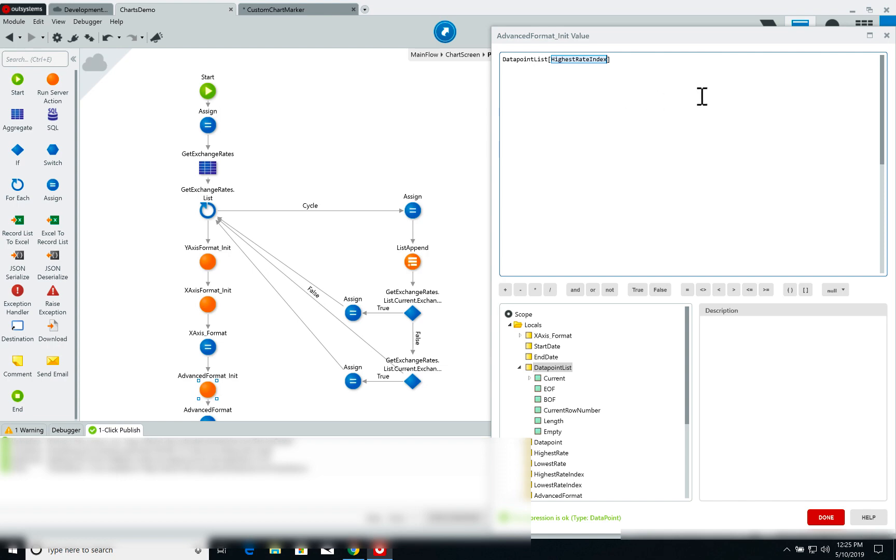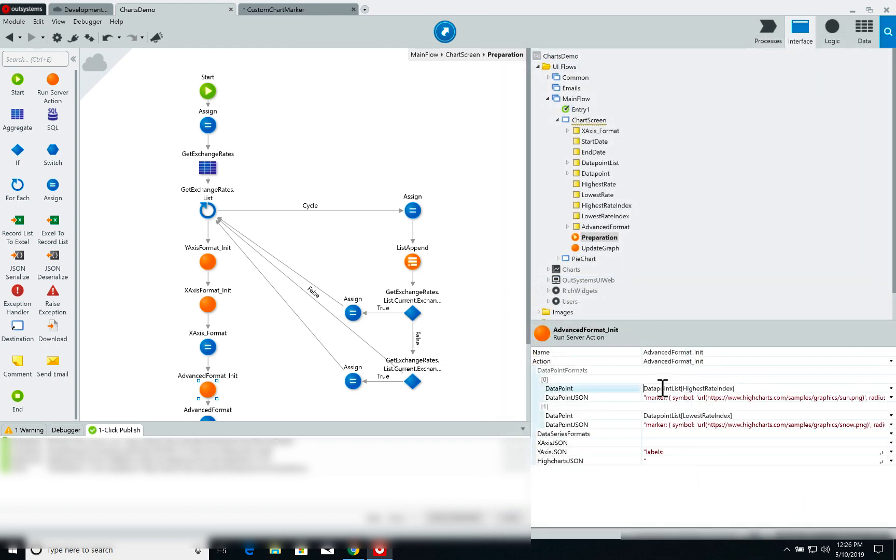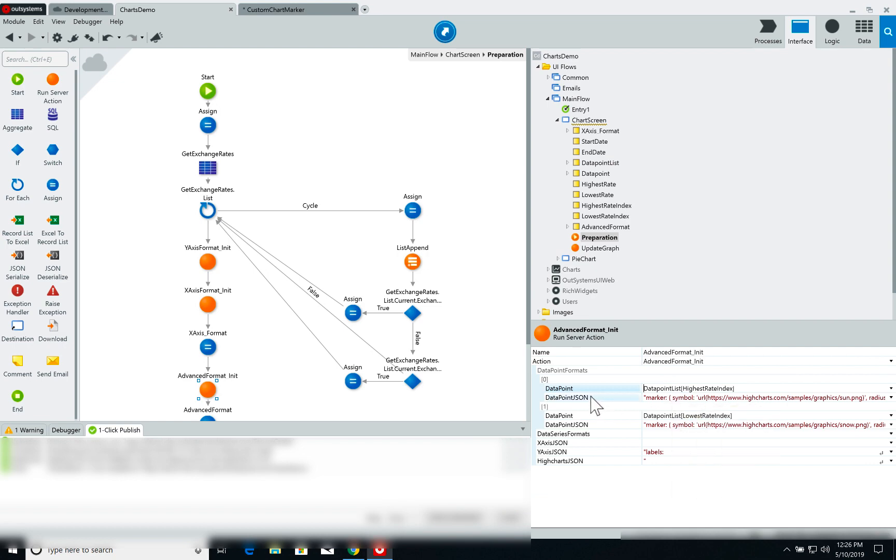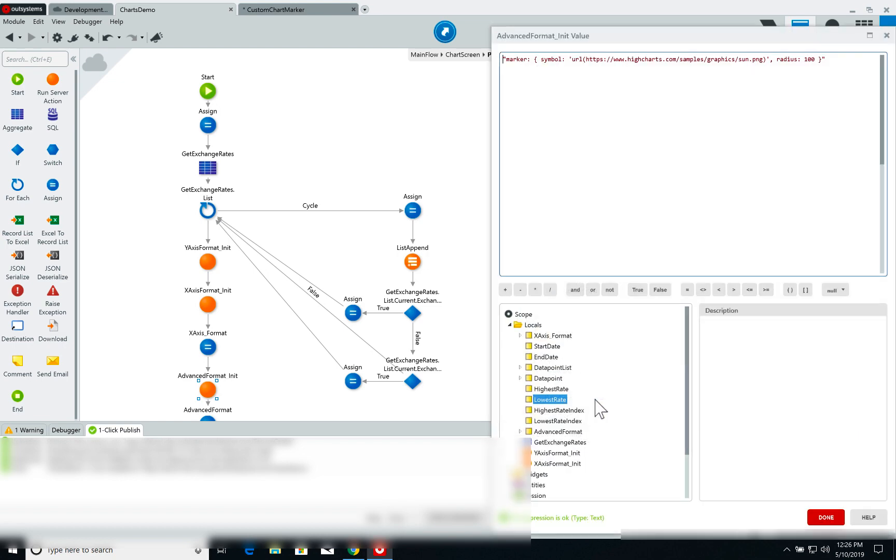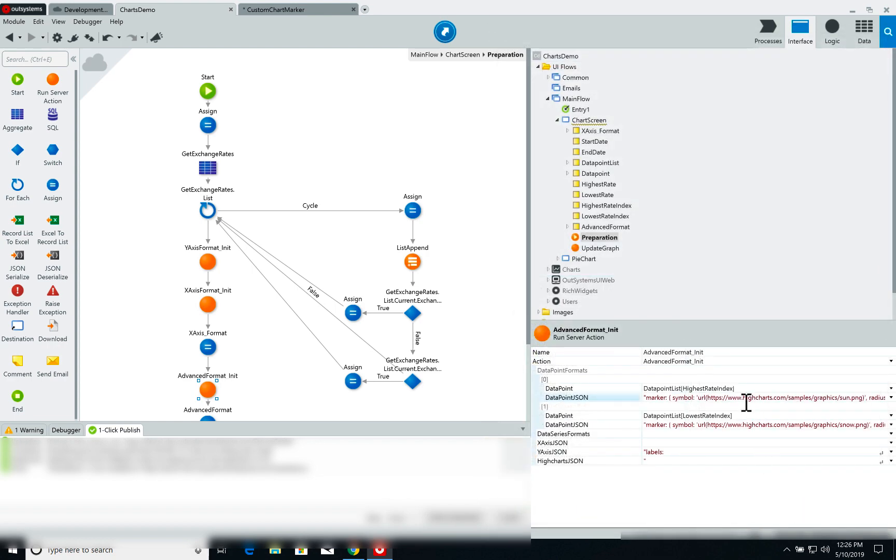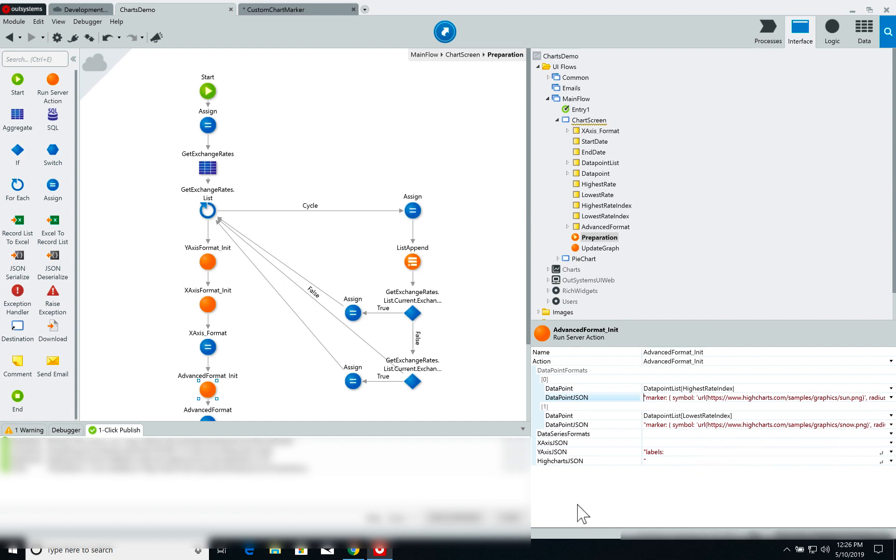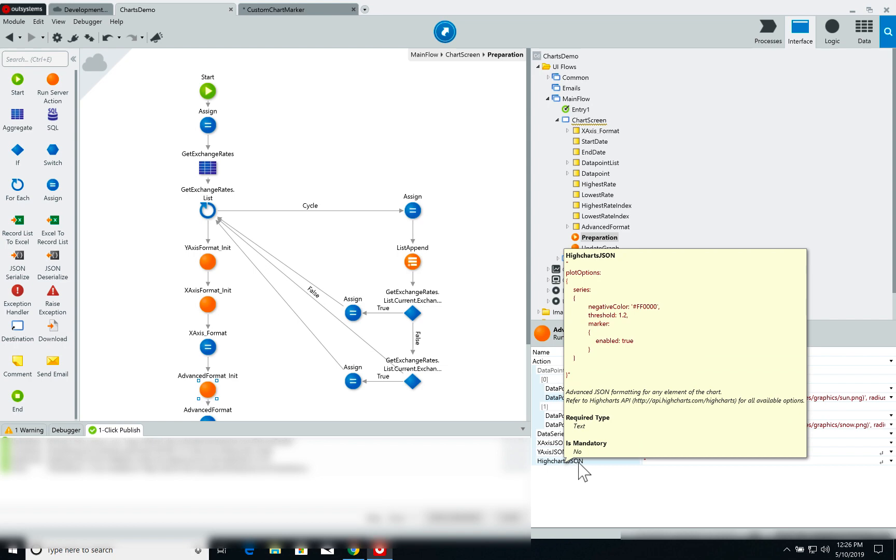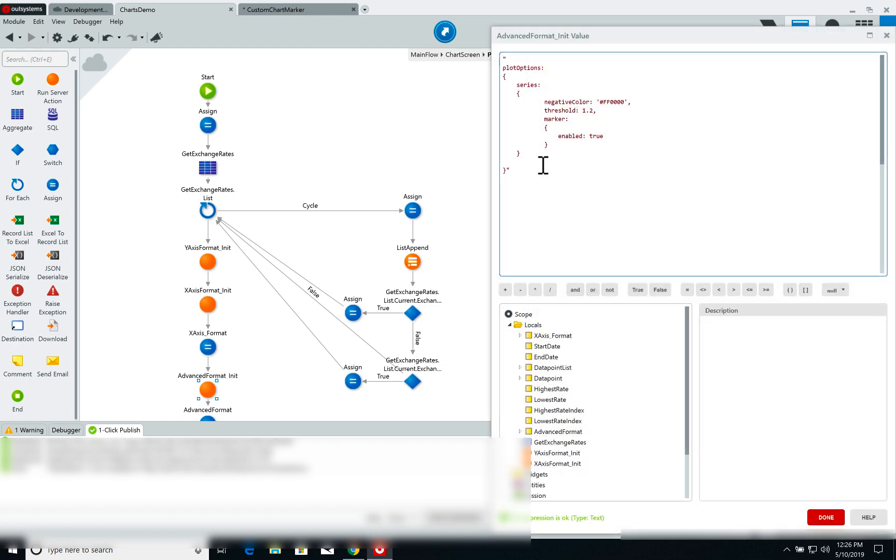So for the item on the highest rate index position, I'm simply setting the marker parameter to use the symbol present on this URL here which is pretty much the same image that was used on the High Charts demo. To better understand the usage of these parameters, once again I encourage you to check the High Charts API. For the highest rate I'm setting the sun image and for the lowest rate I'm setting the snow image. Finally on the High Charts JSON of the advanced format itself all I'm adding is just a marker parameter with enabled set to true.